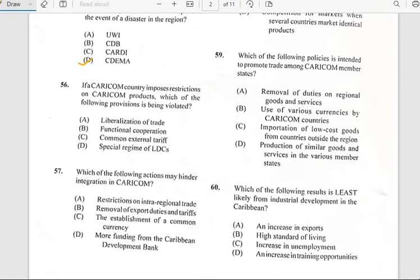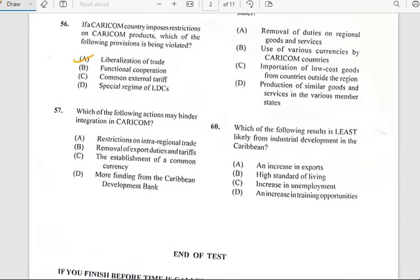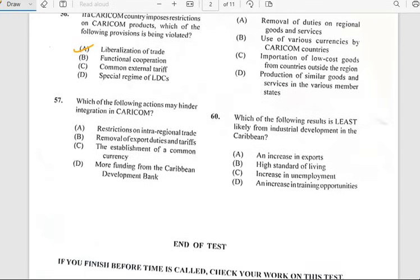Number fifty-six says 'If a CARICOM country imposes a restriction on CARICOM products, which of the following provisions is being violated?' And it has to do with the liberalization of trade.